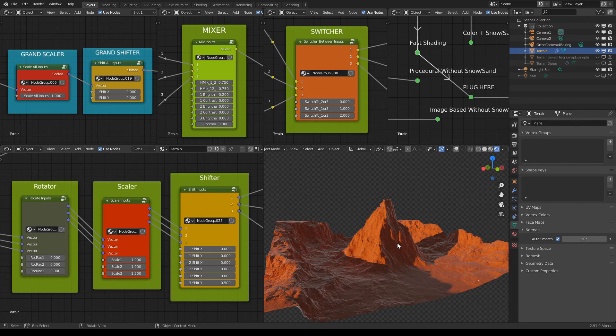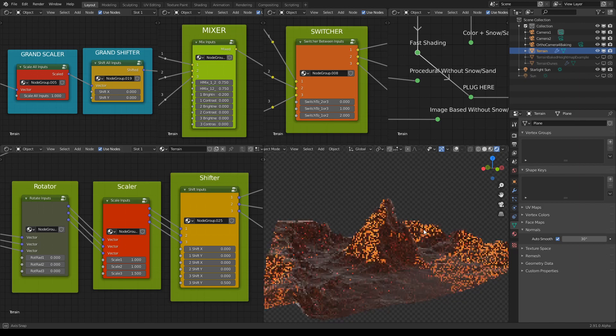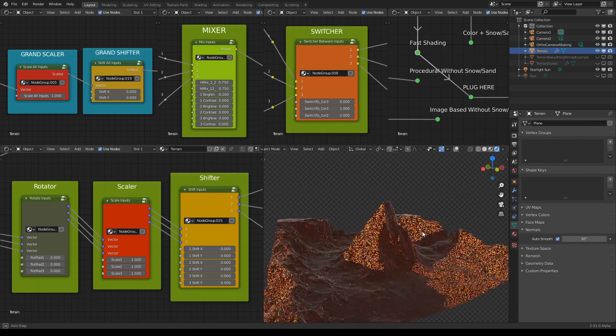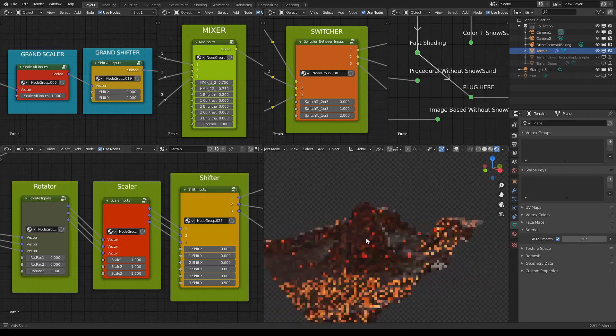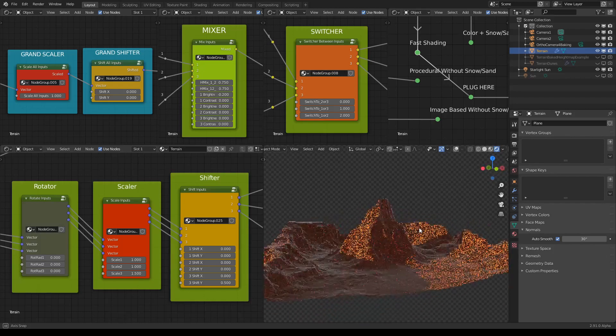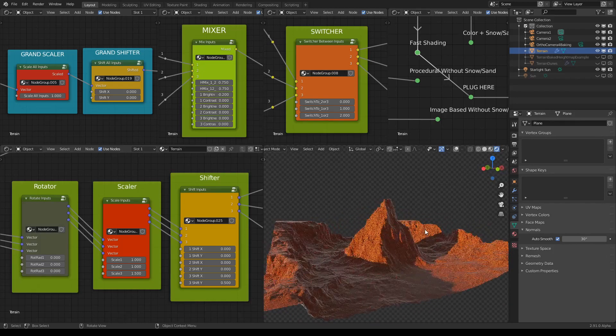So people often ask me how to build a realistic looking terrain in Blender, and since I'm not an expert in creating realistic terrains, what I do is use a terrain mixer for Blender because it allows me to just pull sliders left and right and get an amazing result.